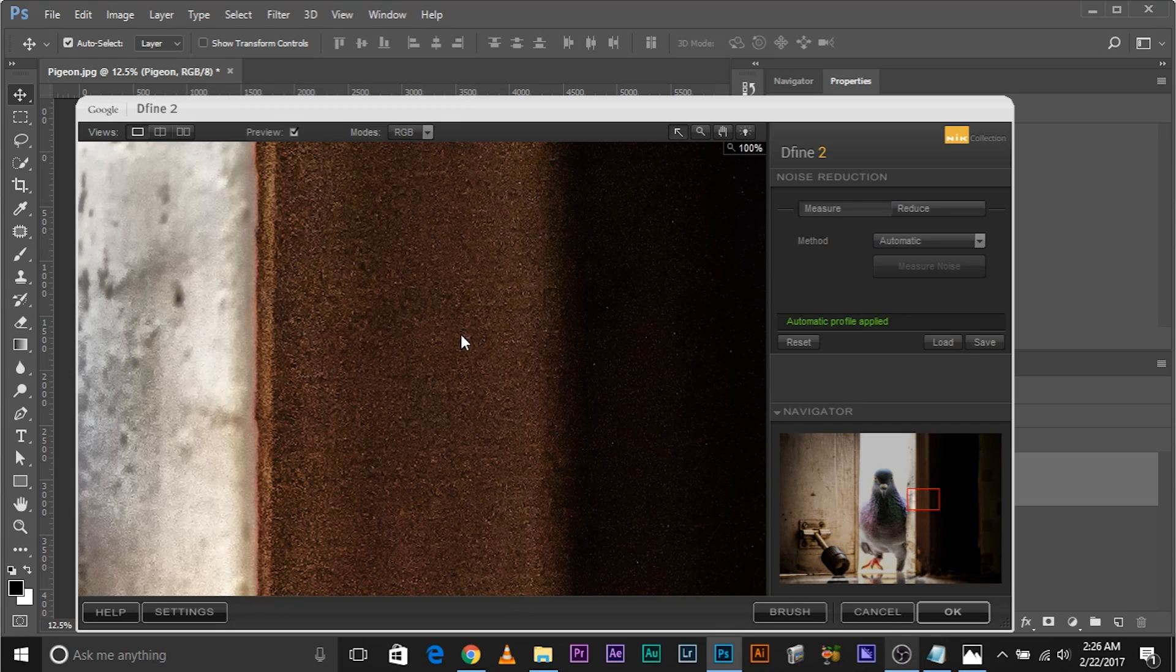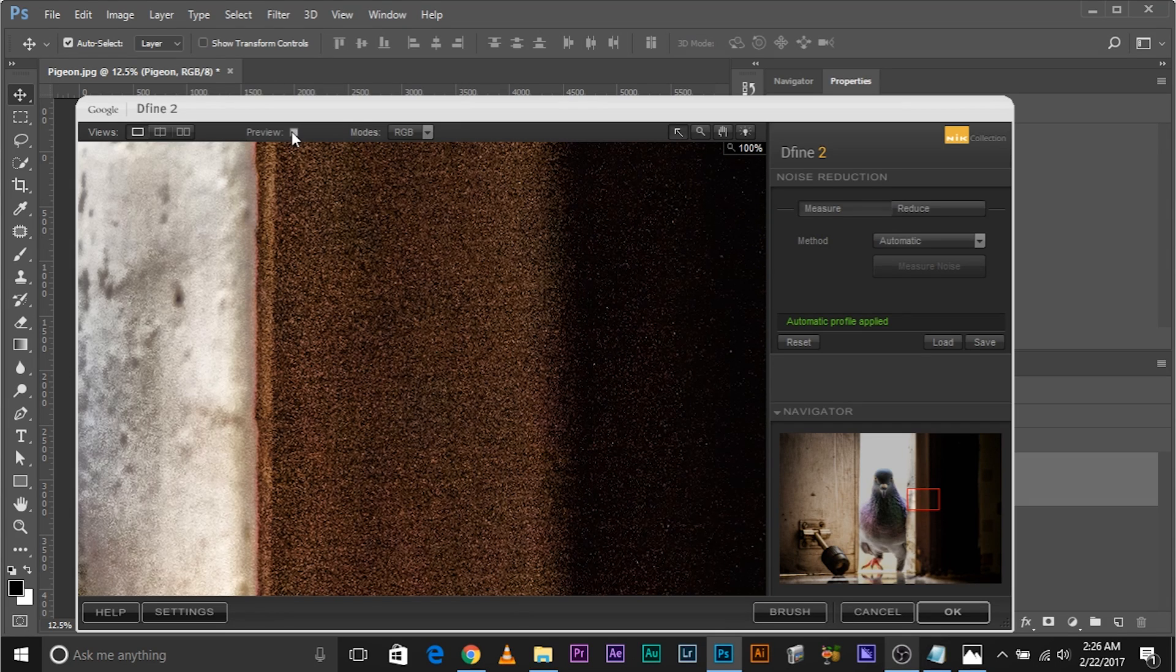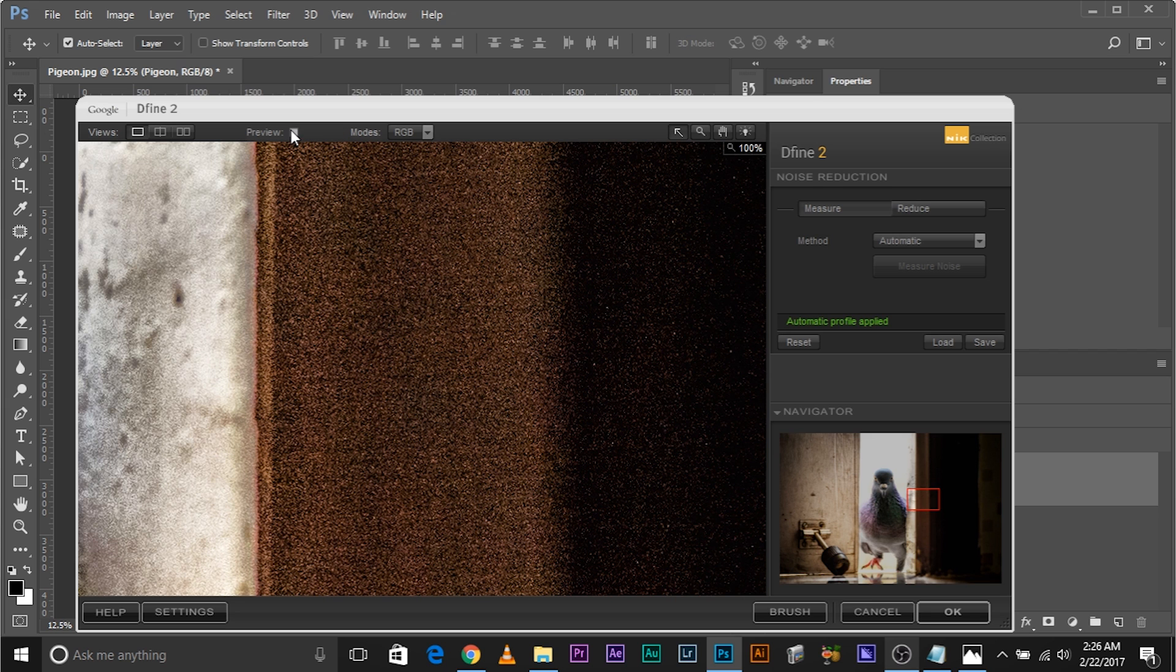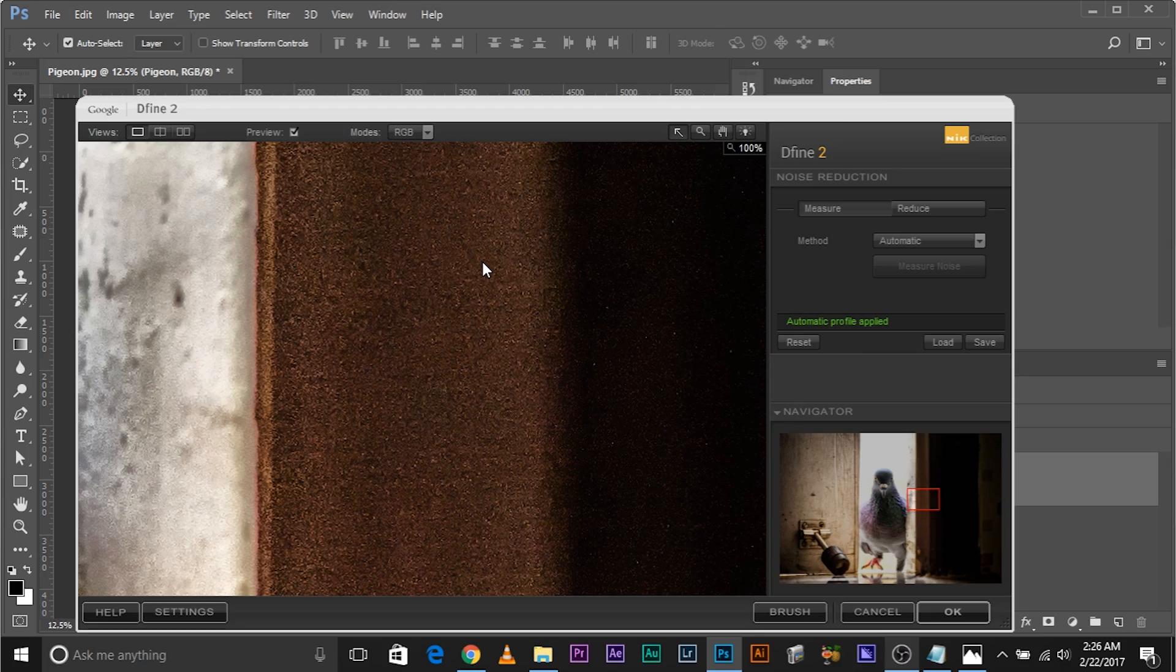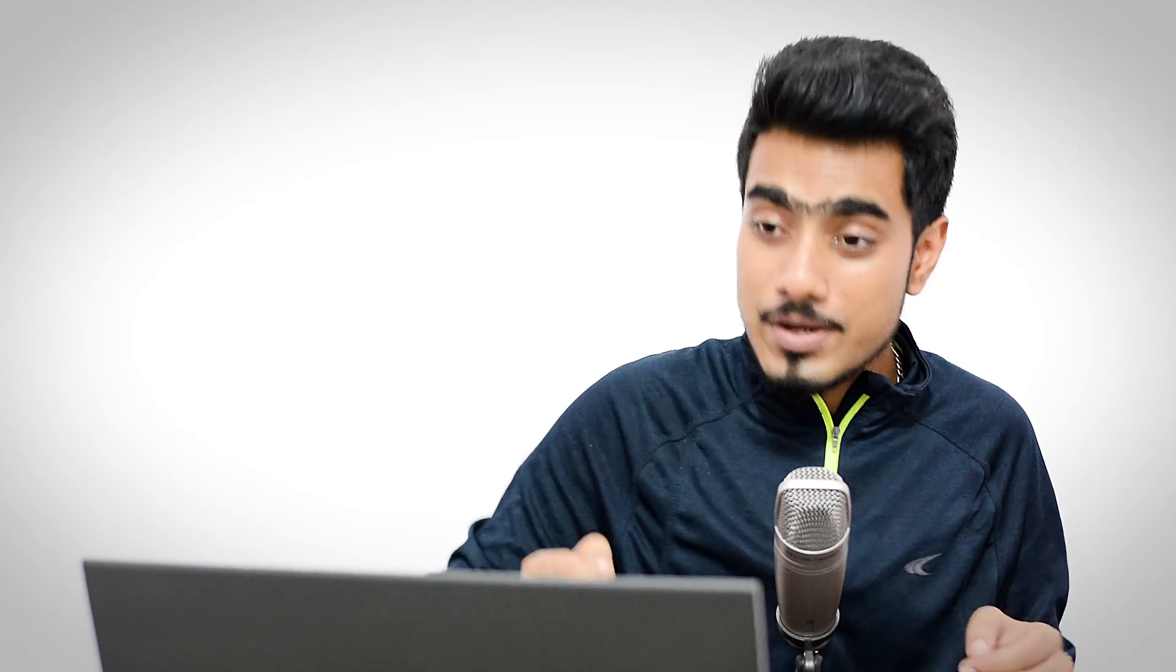So if I look at the before and after, this is the before. If you click on Preview, uncheck it, this shows you the before. Click it again, this is after. It's good. But what if you want to do it manually? That's what we're going to do in this tutorial.